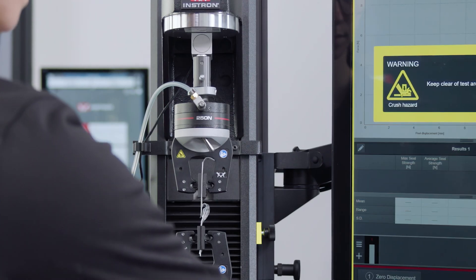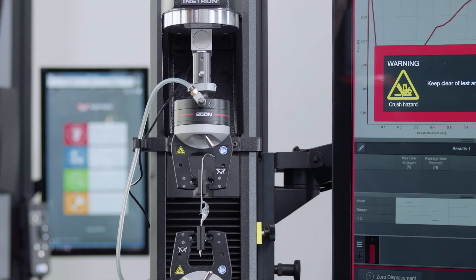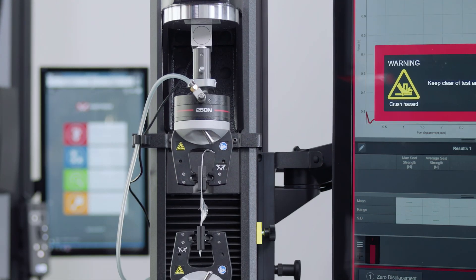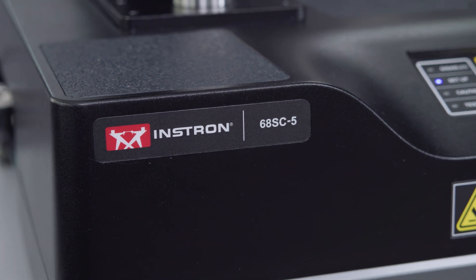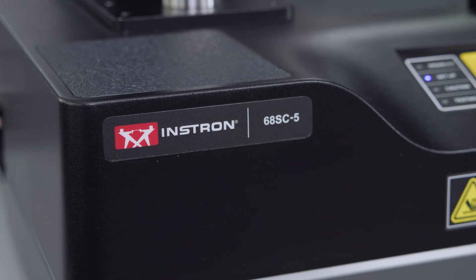In this example, we will be testing medical consumables on a 6800 single column system.